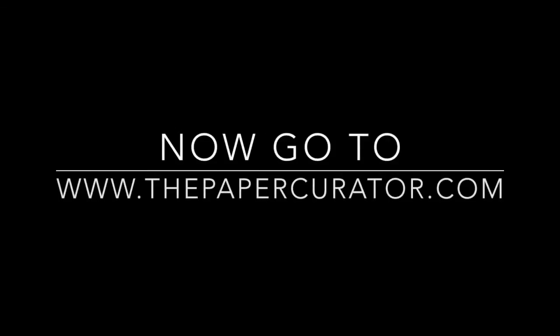So there you have it. Thanks for watching. For this and other techie tutorials, go to www.thepapercurator.com. I hope to see you next time. Till then, XO, Cecily.